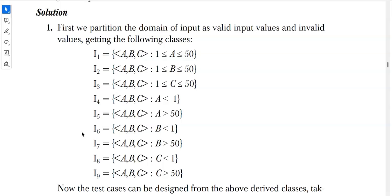For the invalid classes: i4 is where a is less than 1, which is not valid — that is the boundary condition below 1. i5 is where a is greater than 50. Similarly, i6 is where b is less than 1, i7 is where b is greater than 50, i8 is where c is less than 1, and i9 is where c is greater than 50.